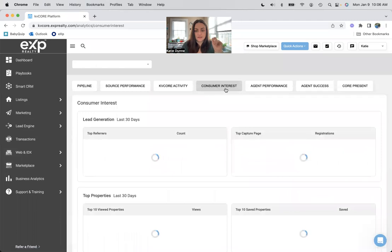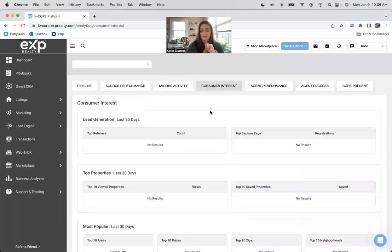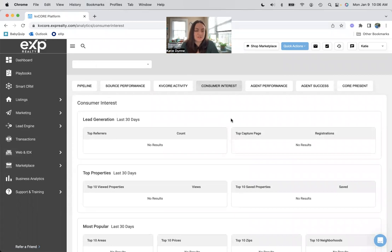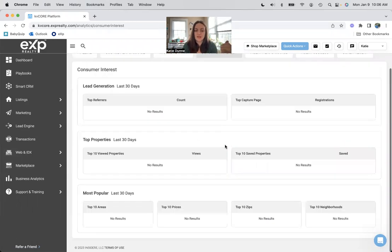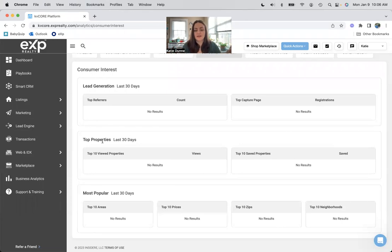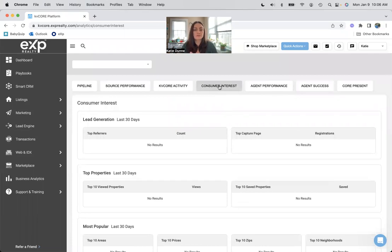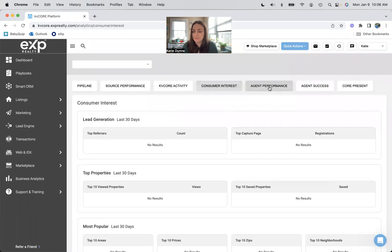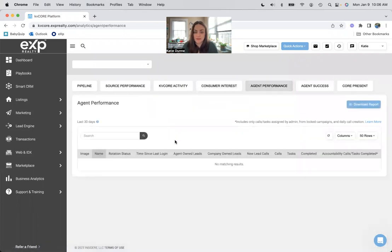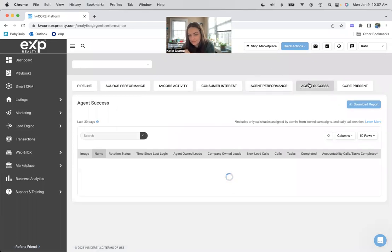This is a cool one. Consumer interest. When people start looking at my website and looking at certain properties and things like that, this will tell me the top properties people are looking at. So those are things I should get to know as a realtor in this area, things that are most popular, areas, prices, zip codes, neighborhoods. So if you do enjoy business analytics, this is a good tab to get to know.